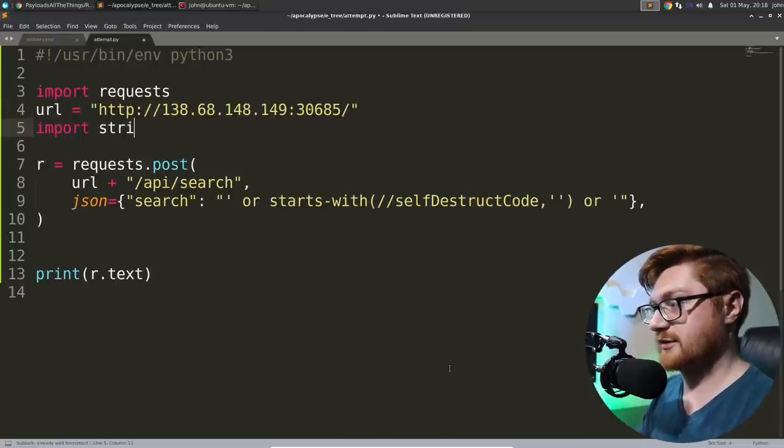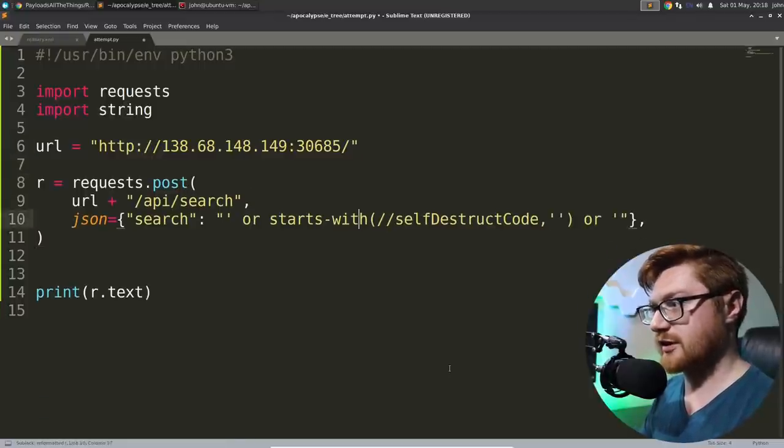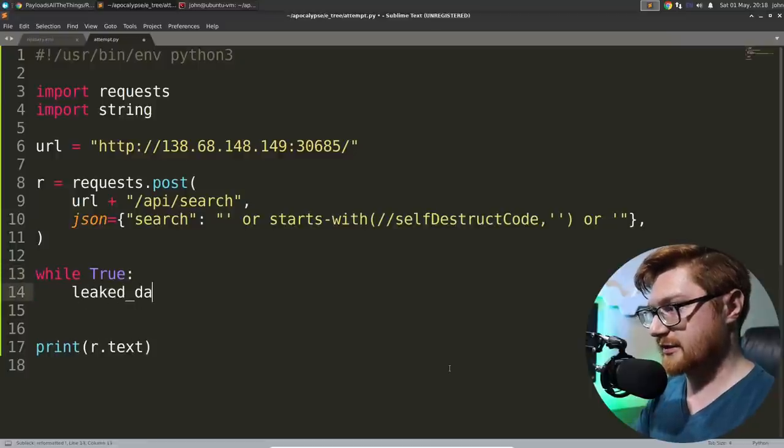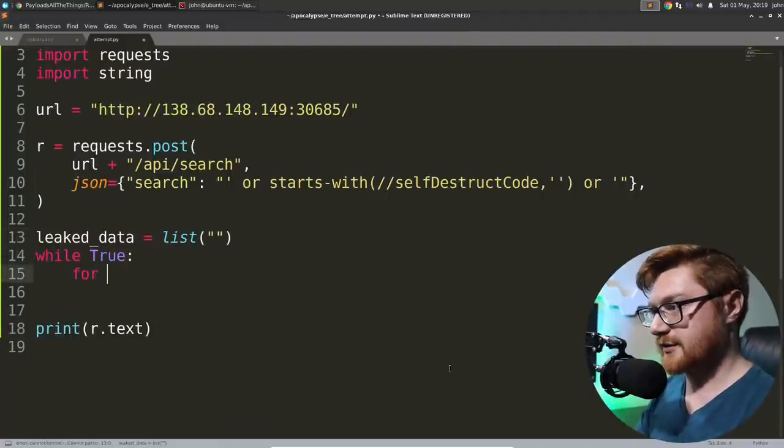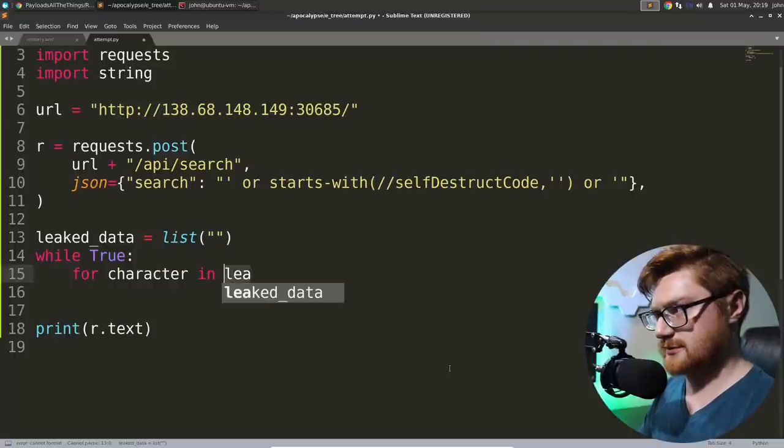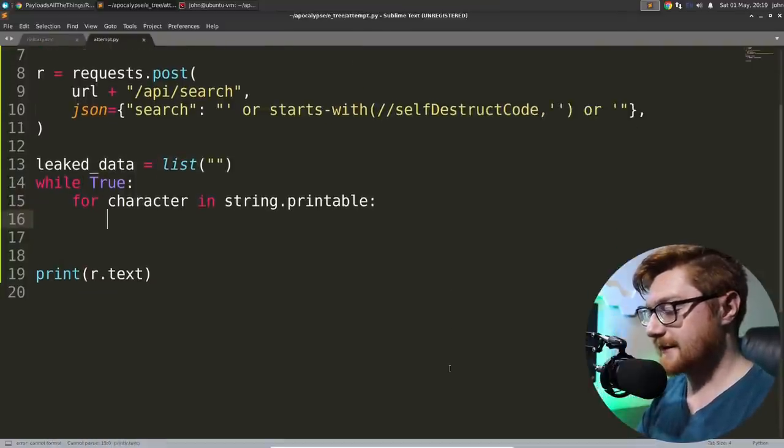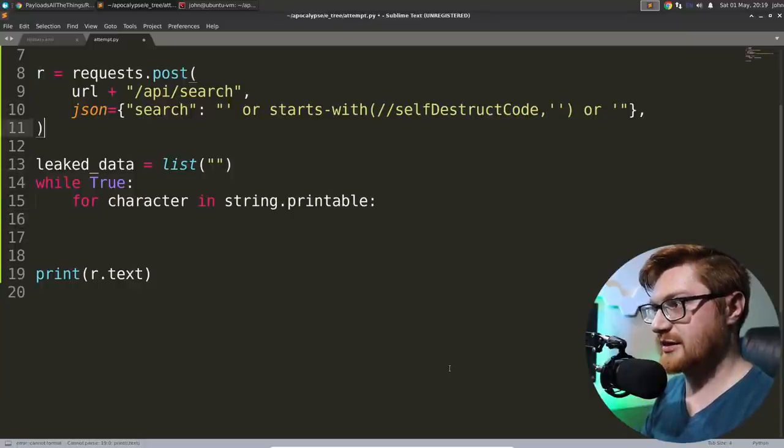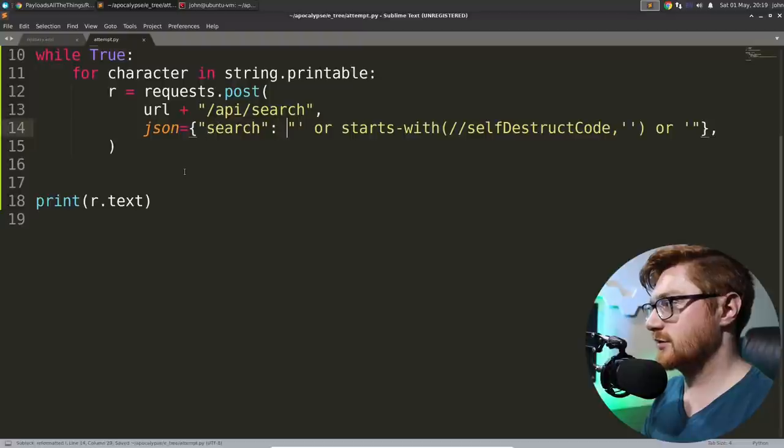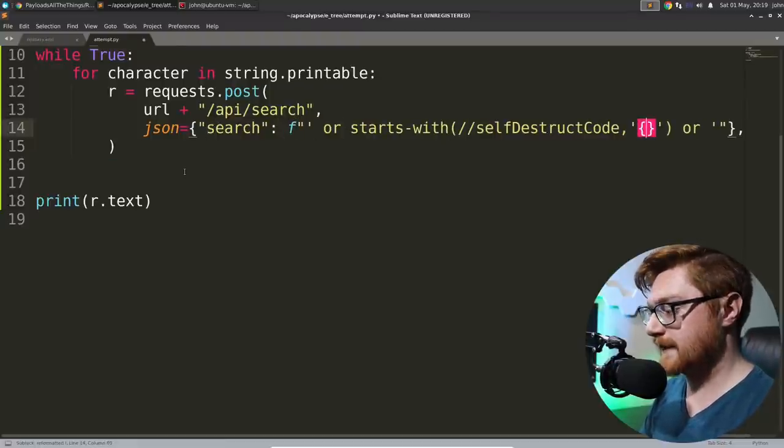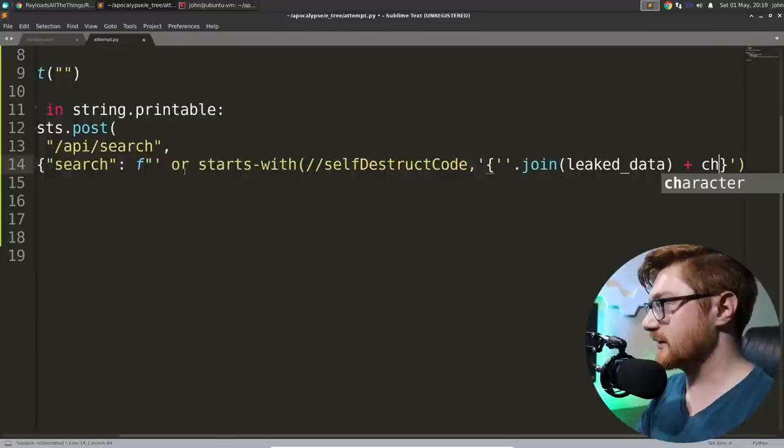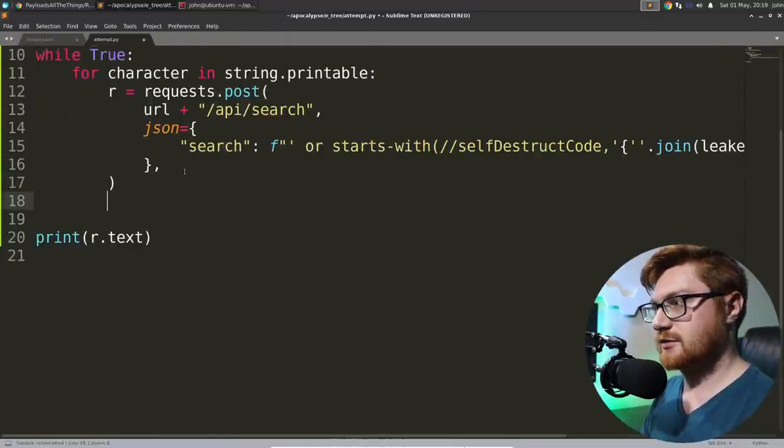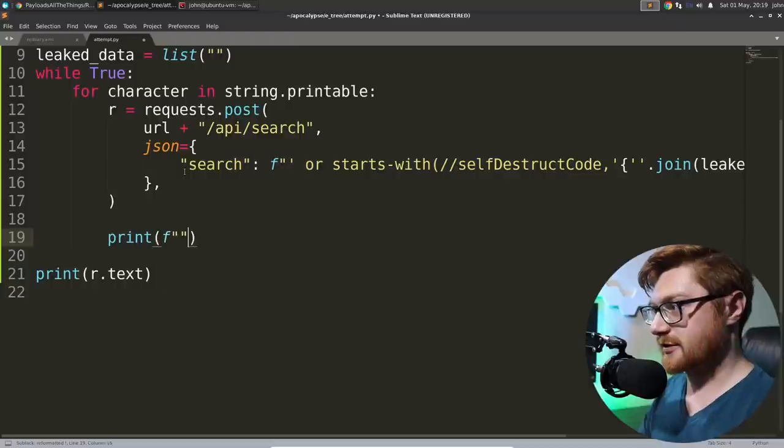So we could start, I guess, to find characters now. Let's import string. Let's do printable. Let's just do string printable to start kind of with broad strokes. Let's start with a while true. Let's find leaked data. Make that an empty list. Let's bring that above the while loop there. And then let's for character in string.printable, as usual, so we can kind of get the structure for a blind leak.